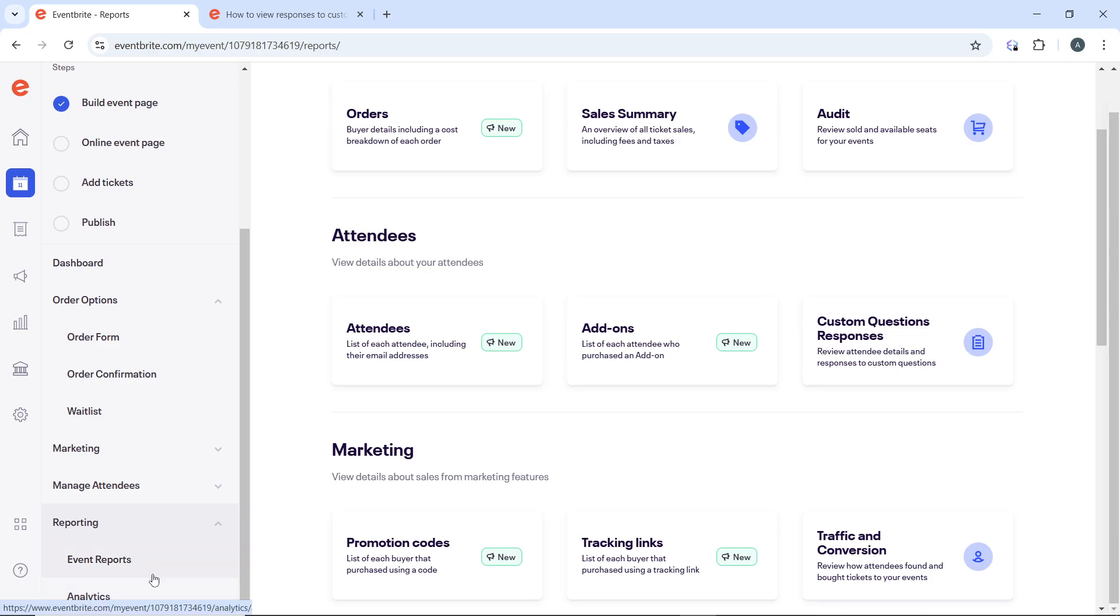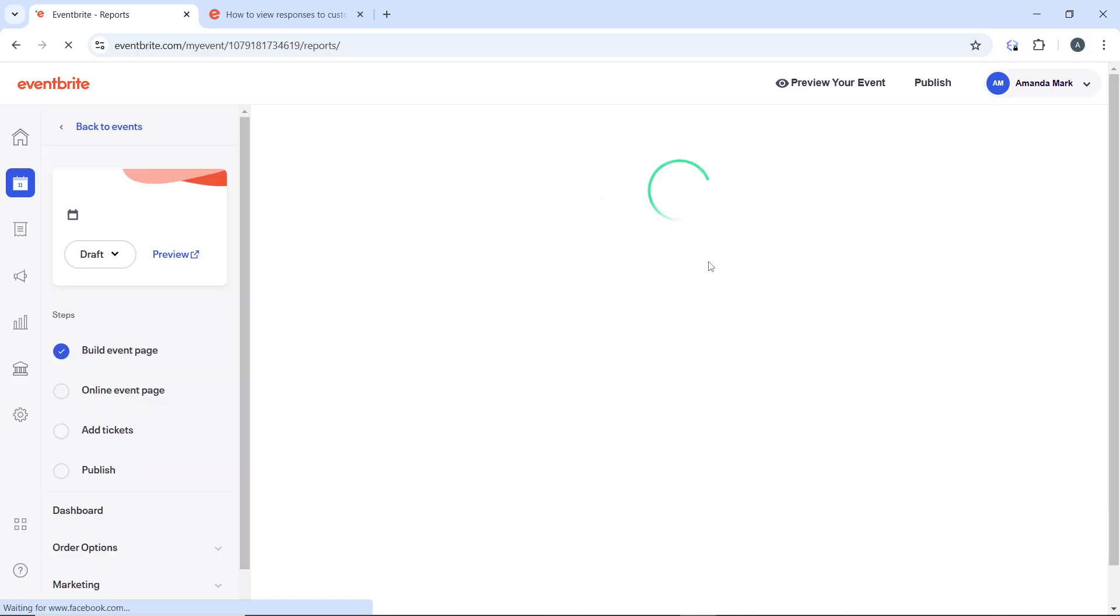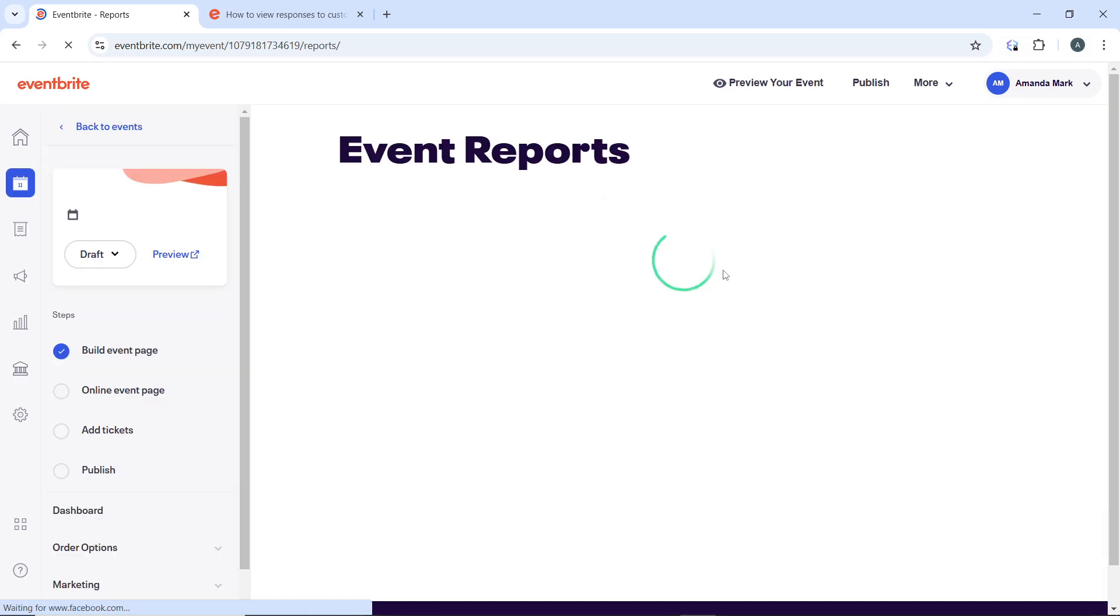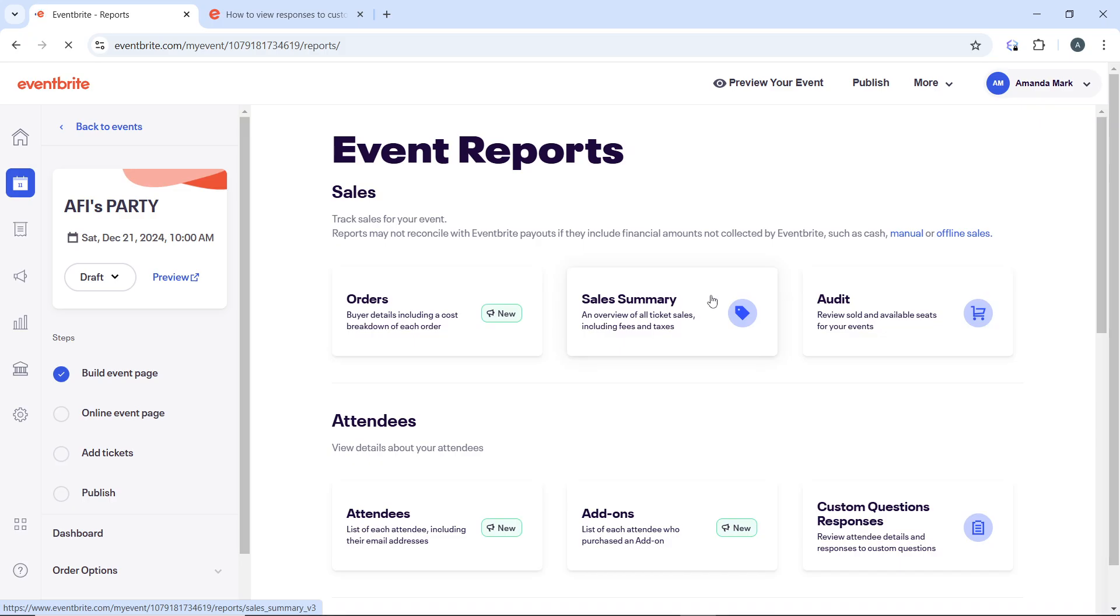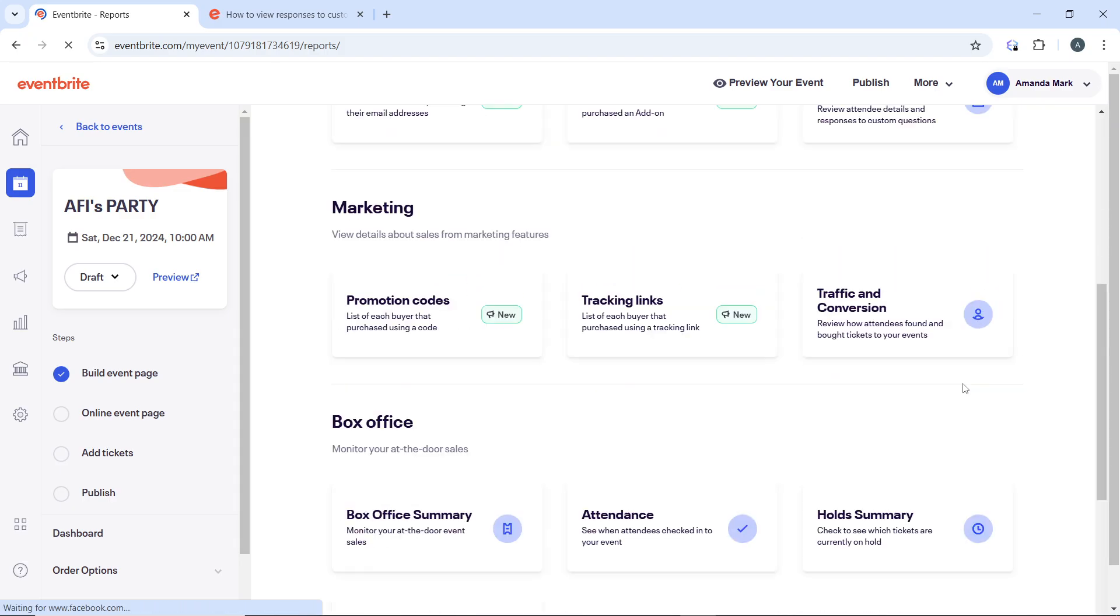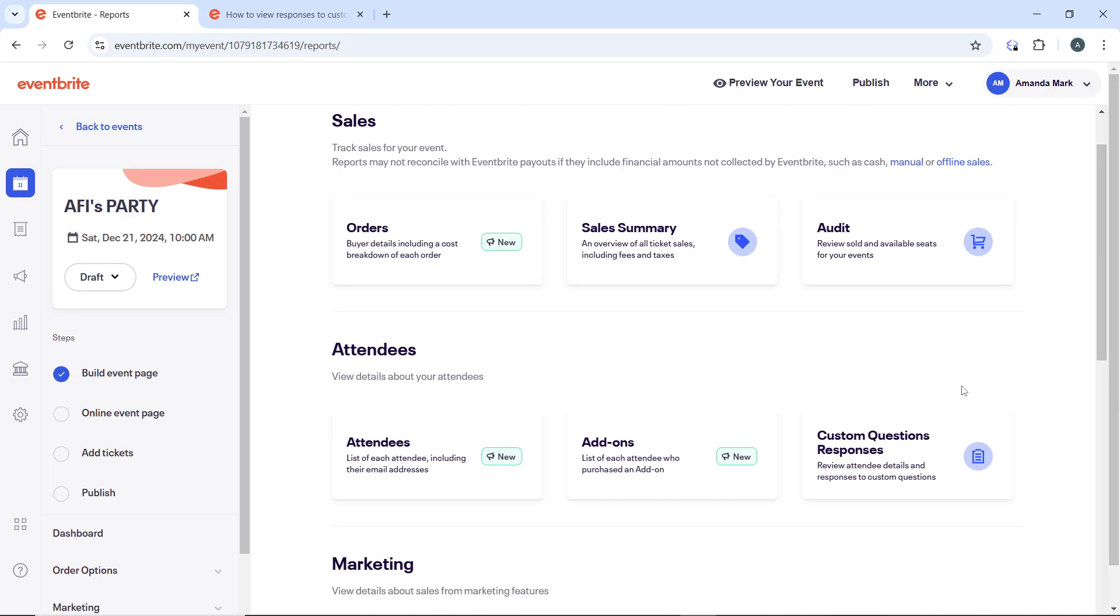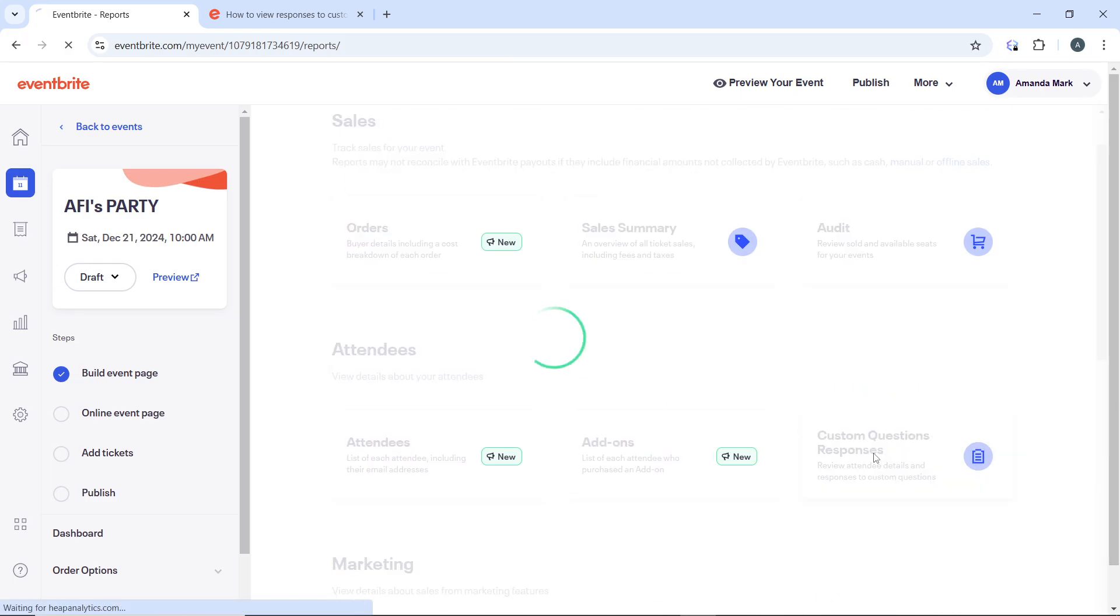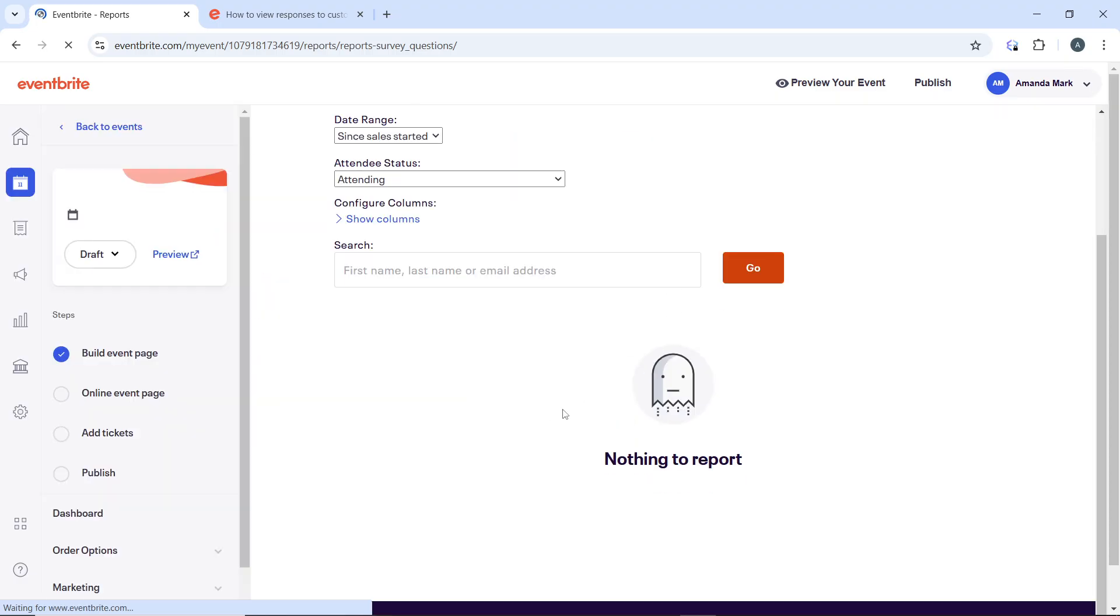This takes you to the events report page. On this page, you will see an option that says 'Custom Questions Responses' under the attendees section. Click on custom questions responses and you'll be able to review attendee details and responses from here.